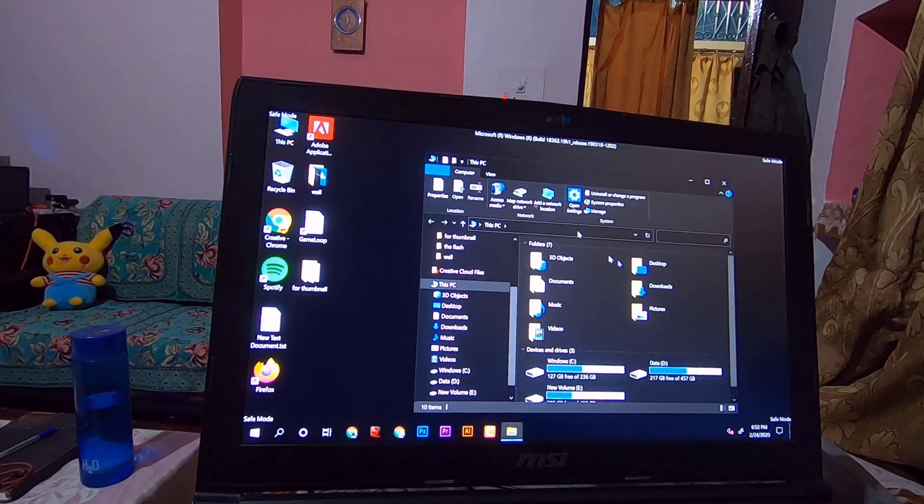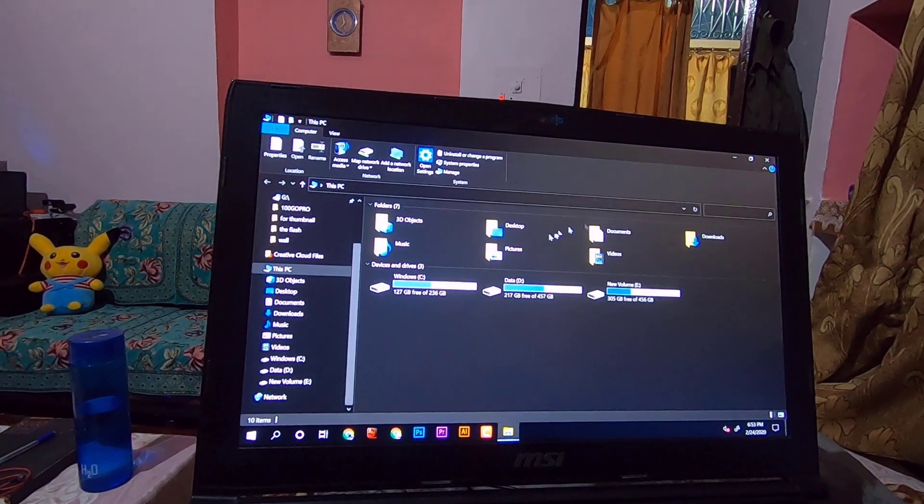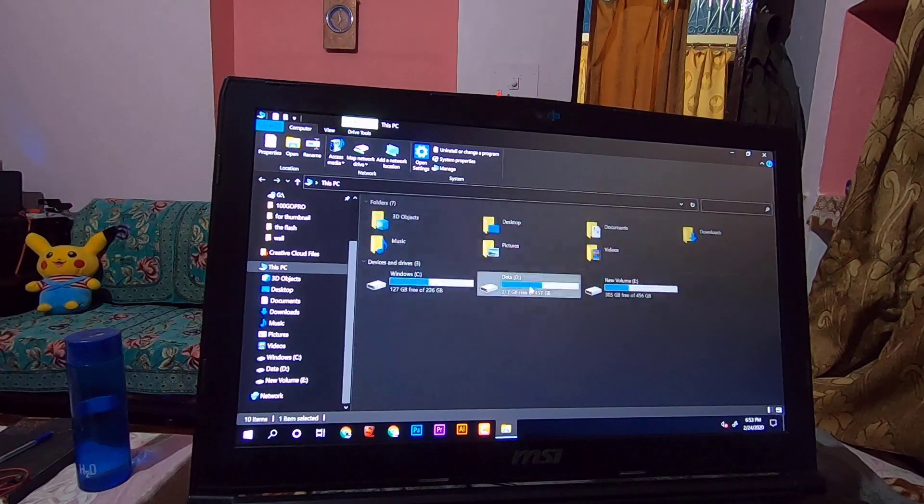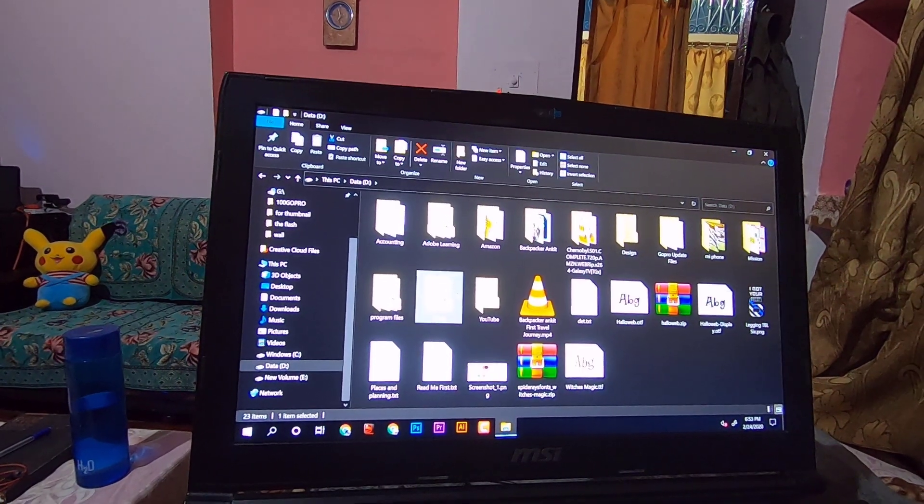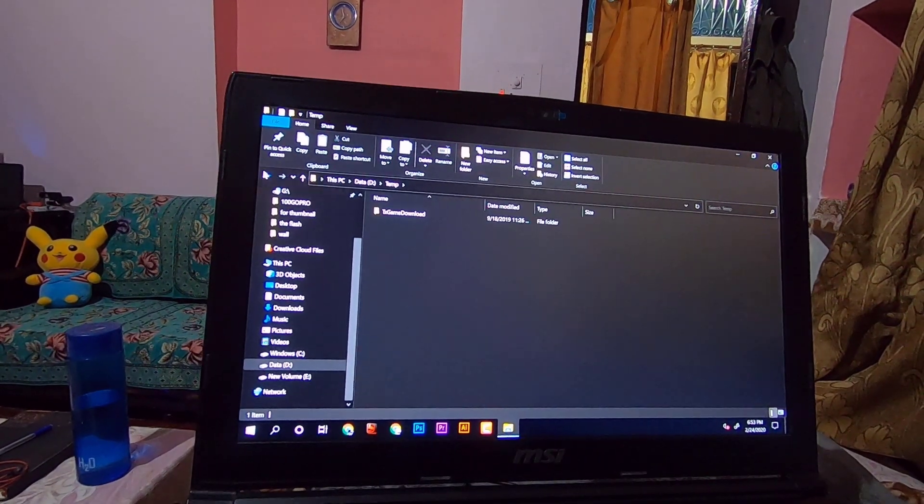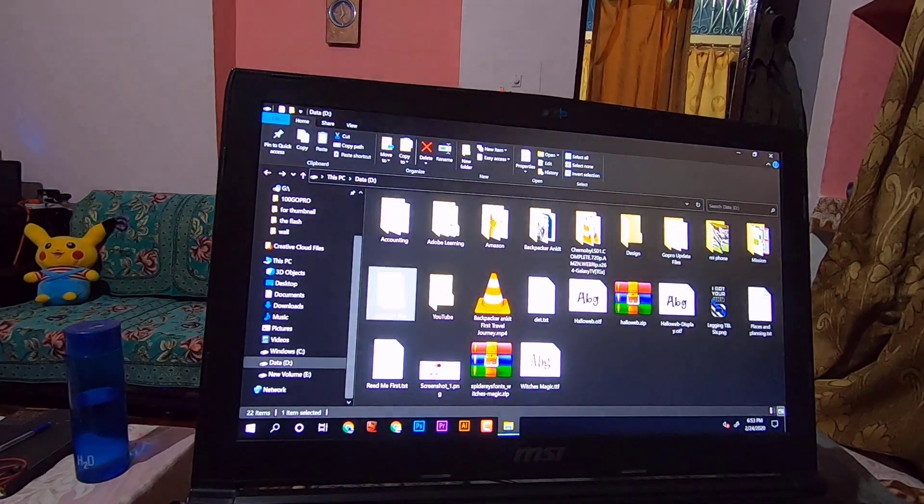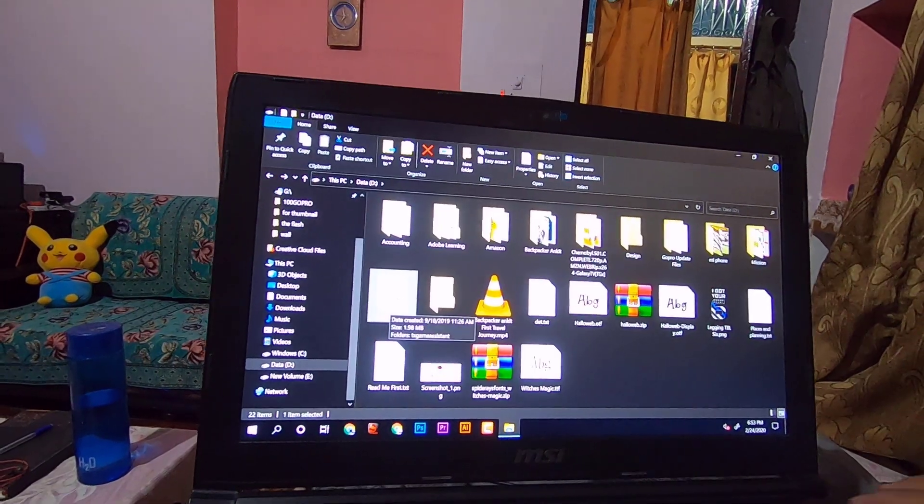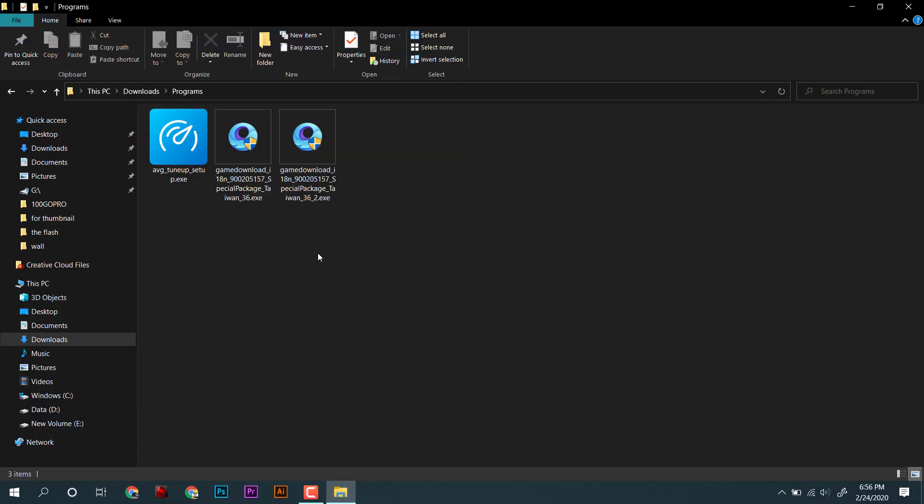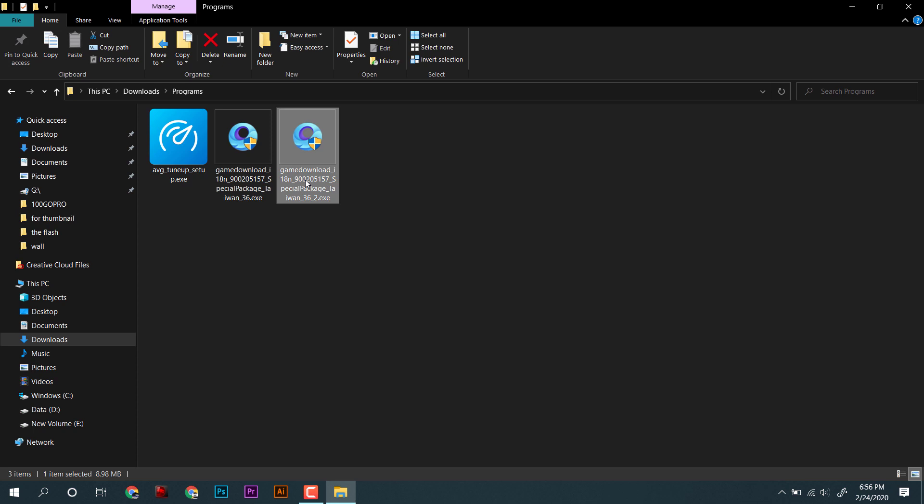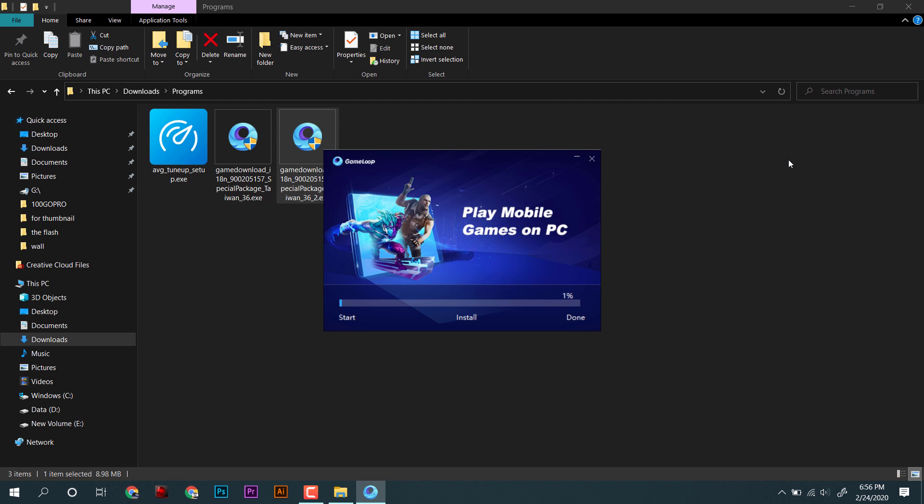We will navigate to the folder of PUBG emulator and we'll delete them. As you can see, it's easily deleted, and after that we will just restart the computer. After restarting the computer, I will install the PUBG emulator again, and this time it is being installed correctly.